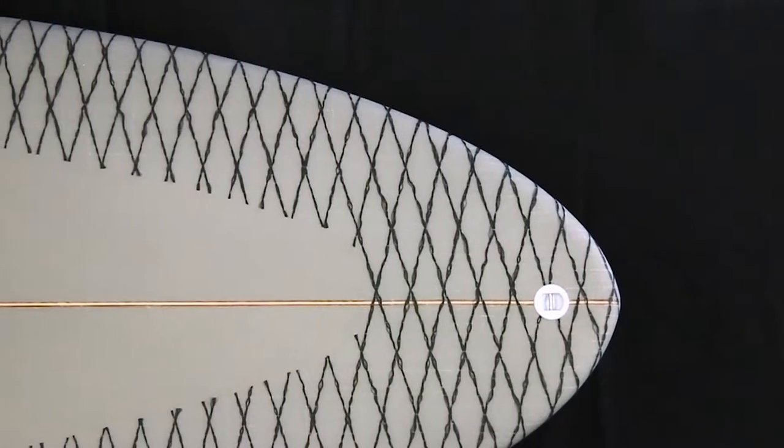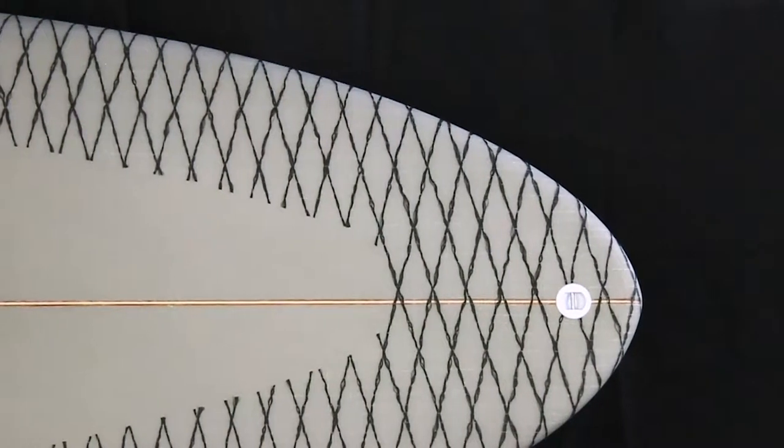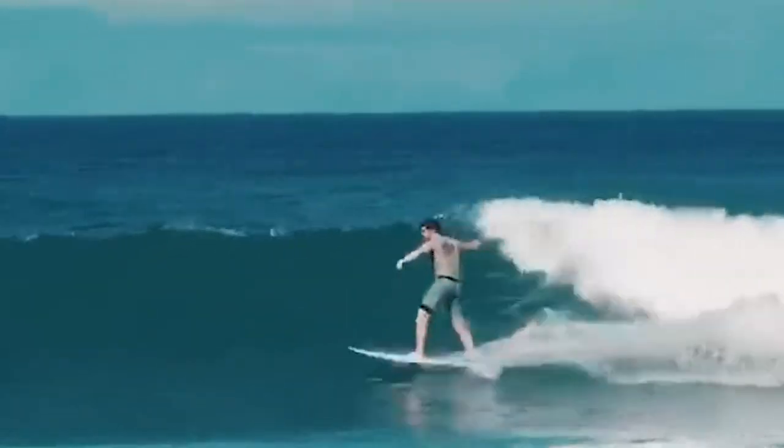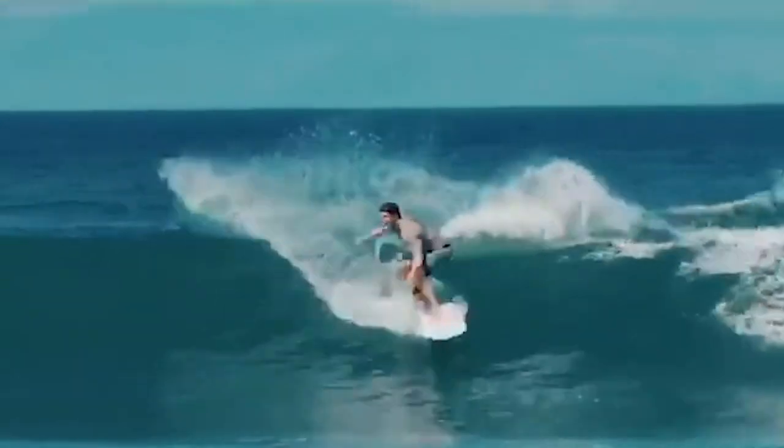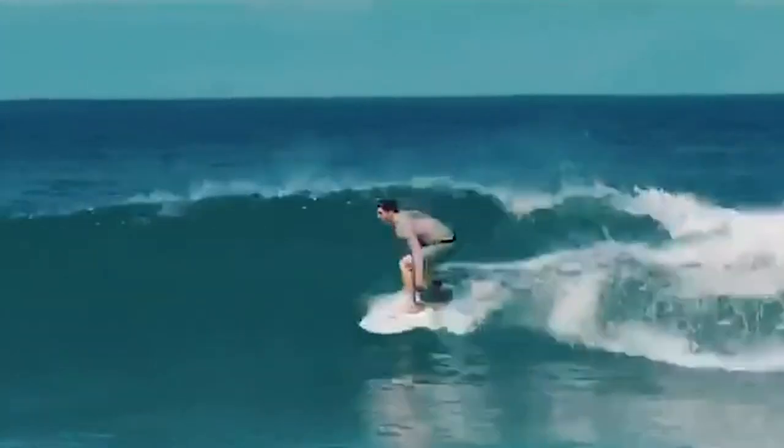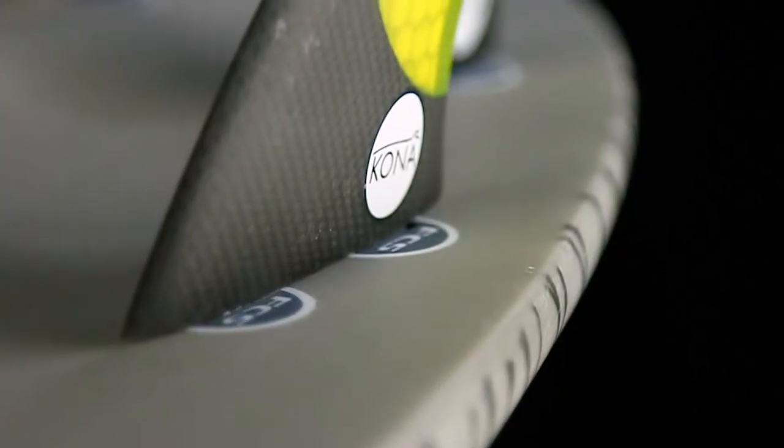The rounded pin tail gives you ample control in tight spots and maneuverability in overhead waves.